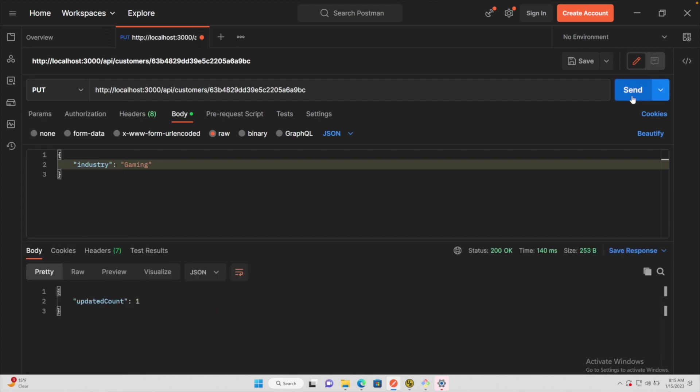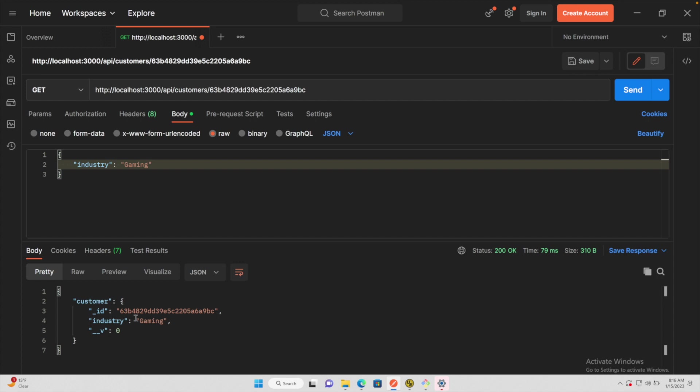It says updated count 1. And if we go and retrieve that data, it does have industry gaming, but the name has been removed. That's because we are replacing the entire object. We'll talk about how to update individual things in a couple episodes. But for now, this is the way I would recommend doing it.